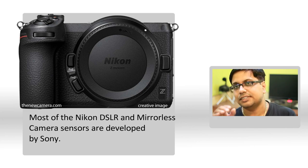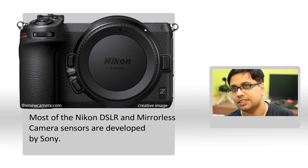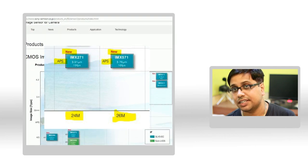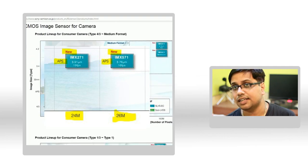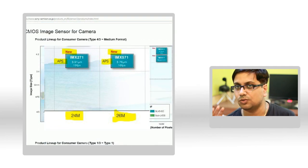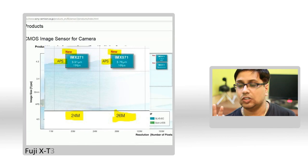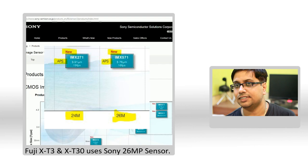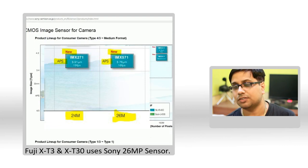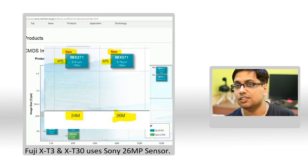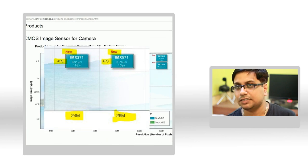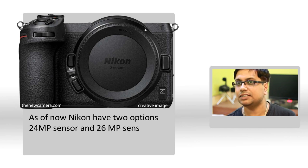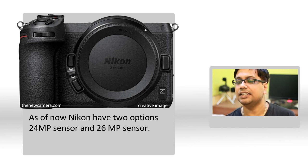In the list of commercially available APS-C sensors on Sony's website, you can clearly see there are two sensors: one is 24 megapixel and the other is 26 megapixel. The 26 megapixel sensor is being used by the X-T3 and X-T30, and the performance of that sensor is really good. So Nikon will likely be using the 26 megapixel sensor for their pro-grade APS-C mirrorless system cameras, and the 24 megapixel sensor will be placed in the entry-level and mid-range APS-C mirrorless camera systems.